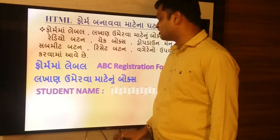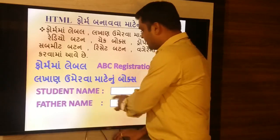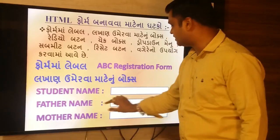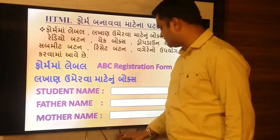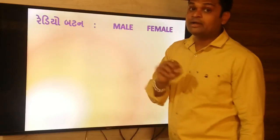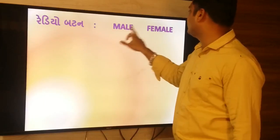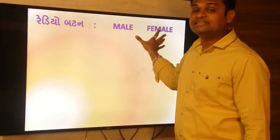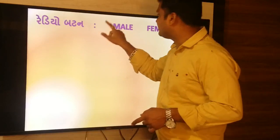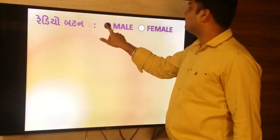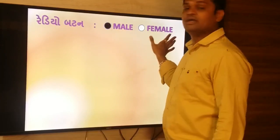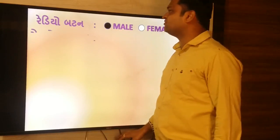You can see student name, father name, mother name, student name, father name, mother name, online phone. You can see a radio button — you can see it as male or female. If you want a unique new time in the future, then have a check box button.